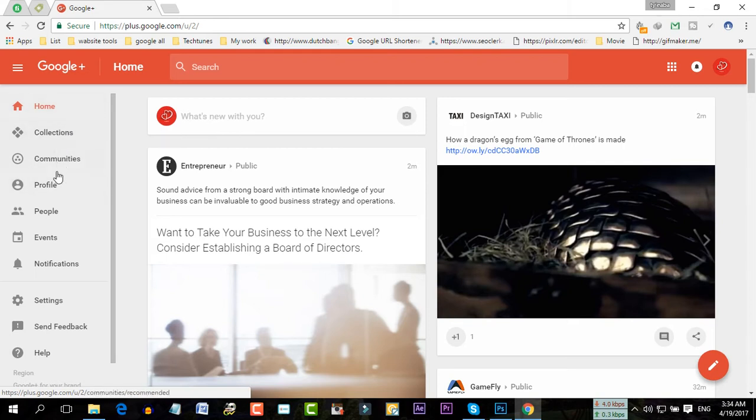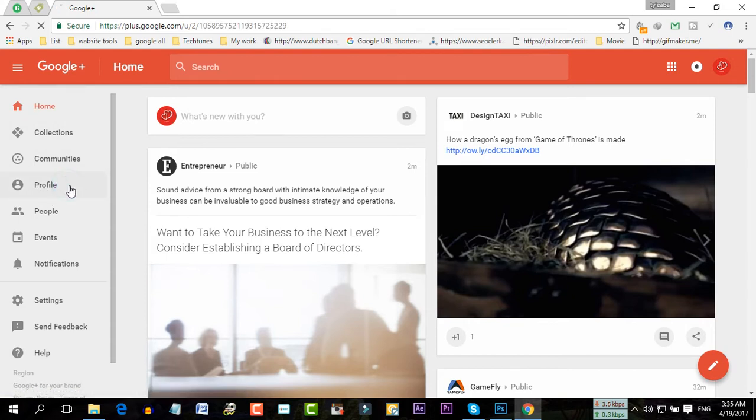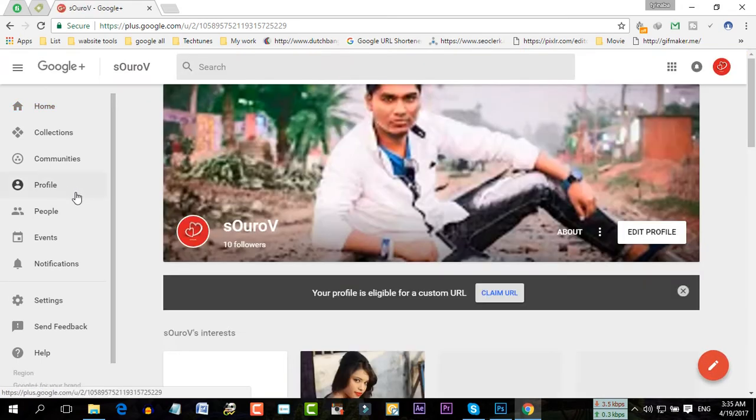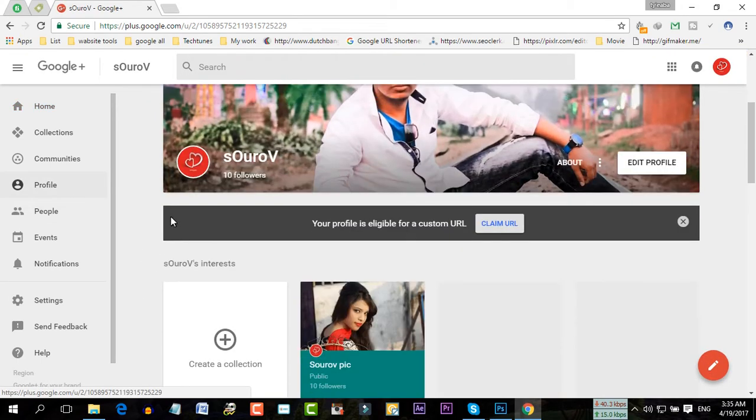So from the drop down menu, I'm going to go to the profile. As you can see, there is an option here.